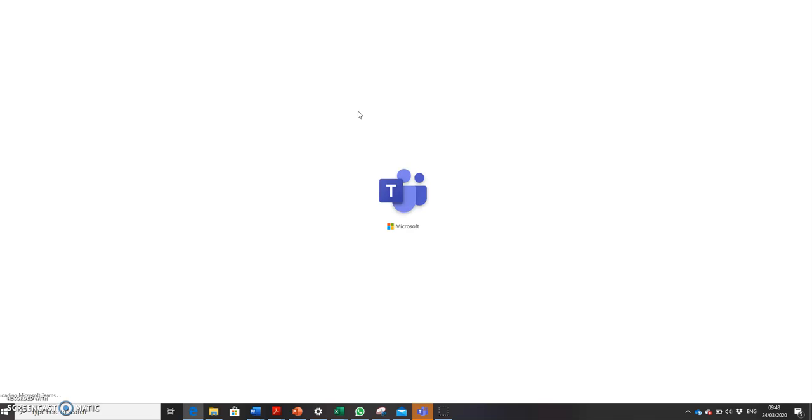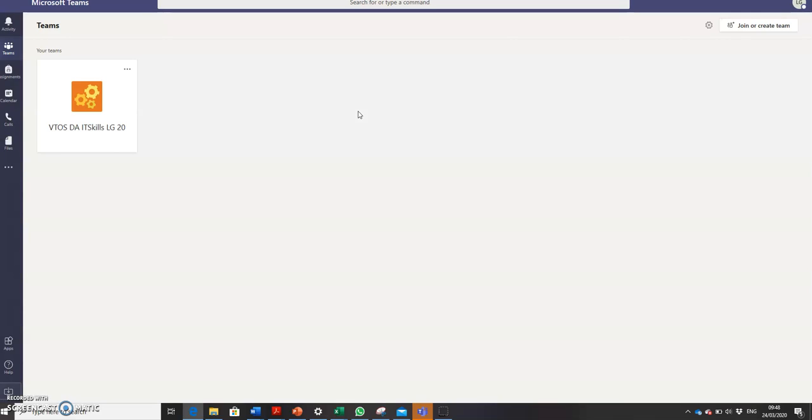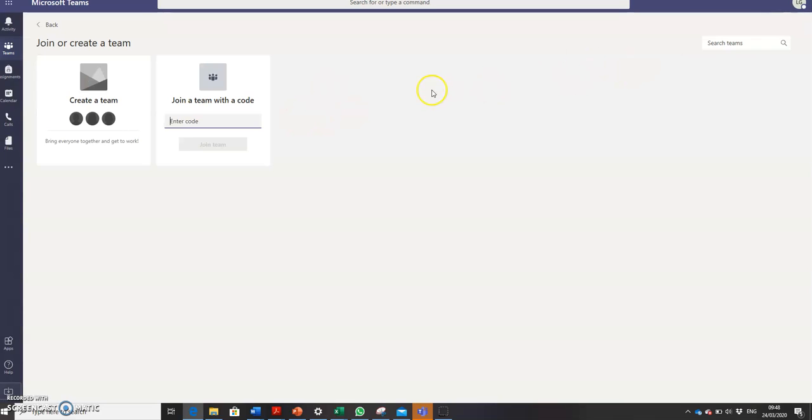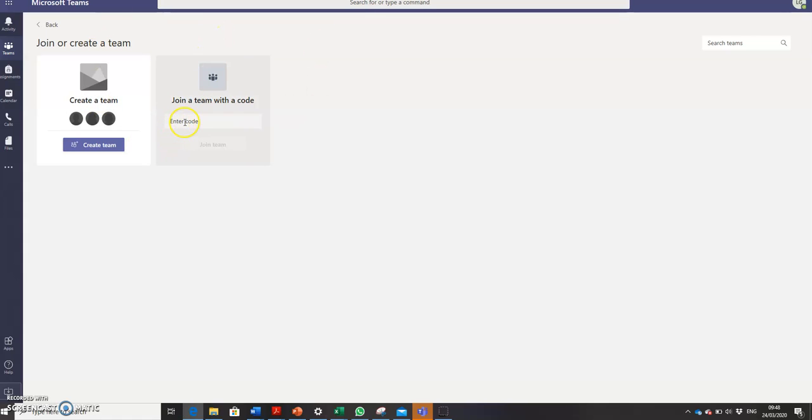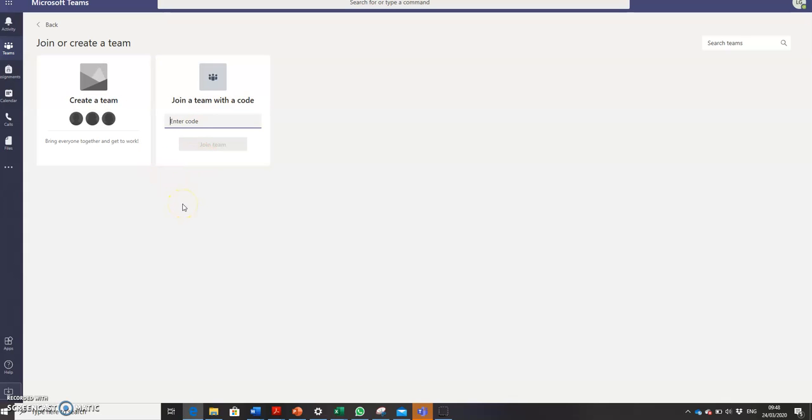When you come into Teams, my internet is quite slow. When you come into Teams your screen will look something similar to this. I want you to enter the code into here and press Join Team. That will allow you into the classroom to which you're assigned.